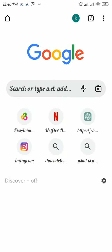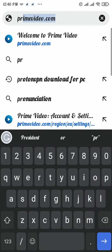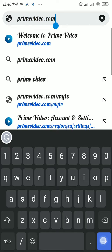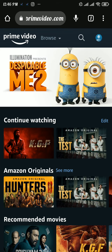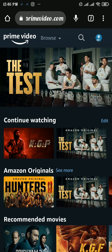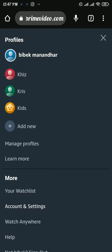In your web browser, search for primevideo.com and get logged in to your account. After that, tap on the profile icon on the top right.